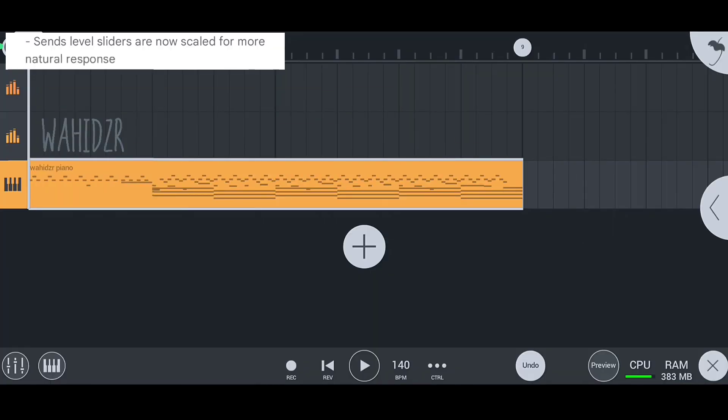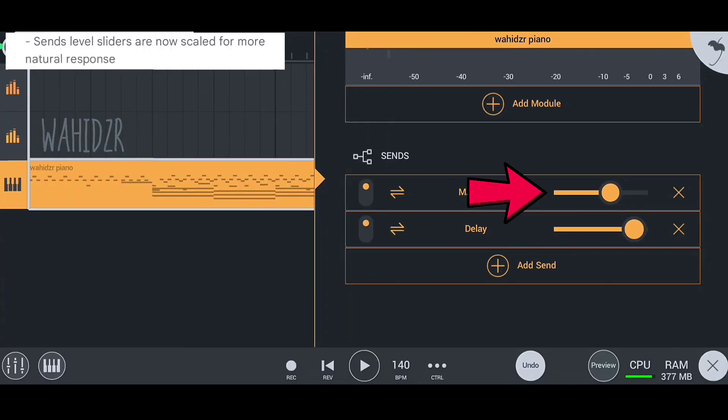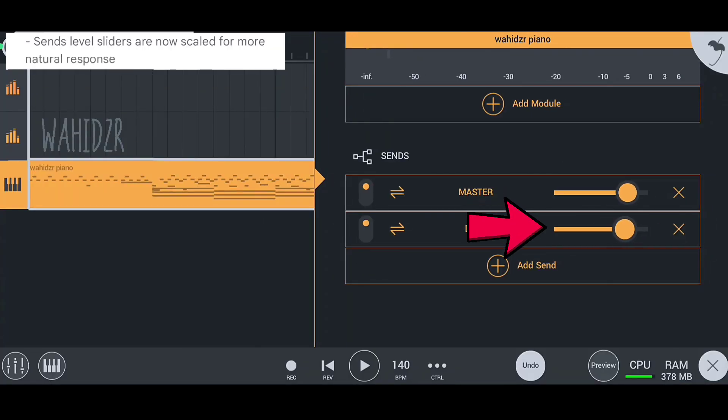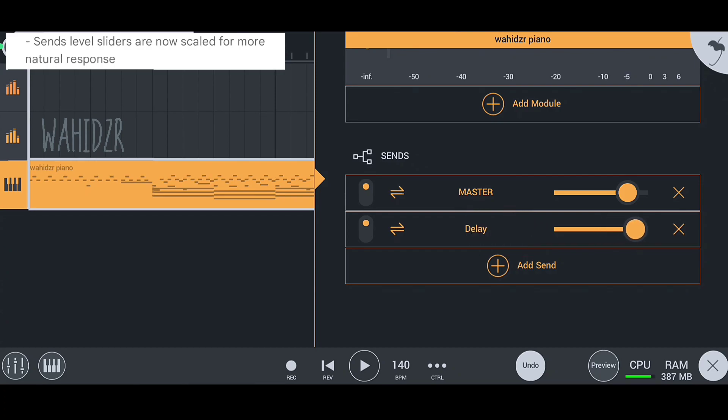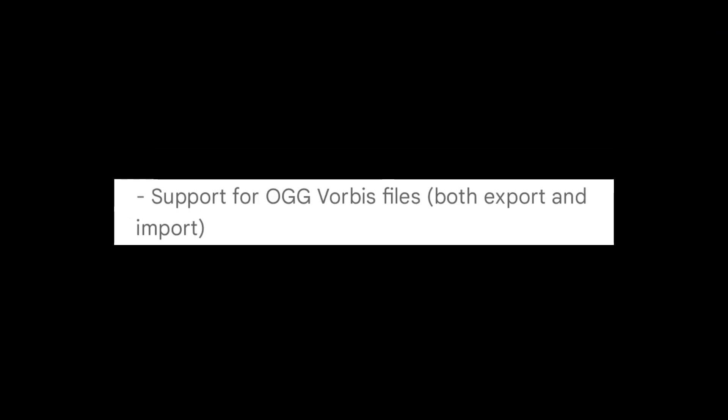In the second update, the sense level sliders are scaled up for more natural responses.